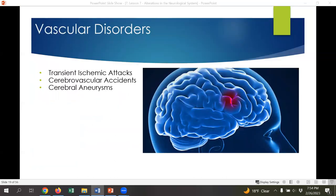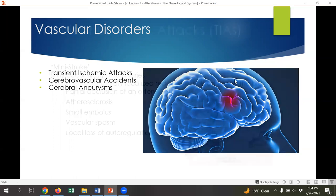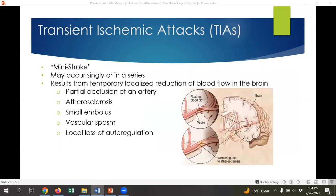That was an overview of how the brain works, how the fluid functions inside it, and how it can impact things. We'll now start reviewing neurological disorders, beginning with vascular disorders that include transient ischemic attacks, cerebral vascular accidents, and cerebral aneurysms. Transient ischemic attacks — abbreviated TIA — are essentially mini strokes. You may have heard of someone having a mini stroke or TIA before.